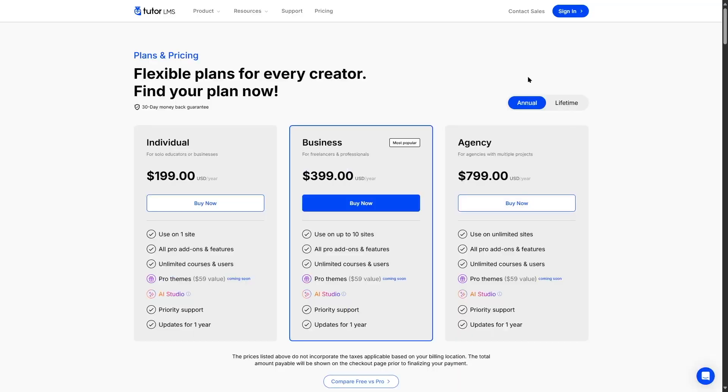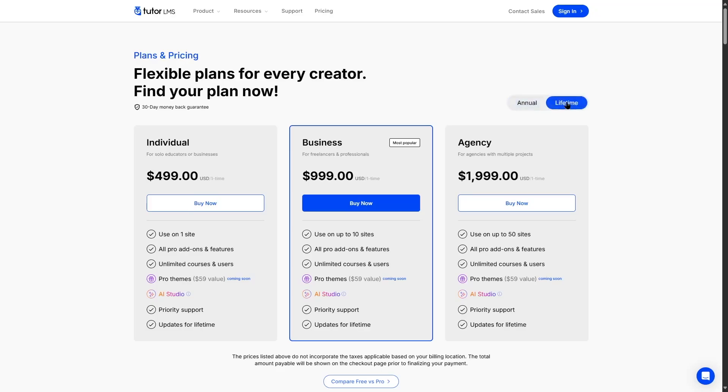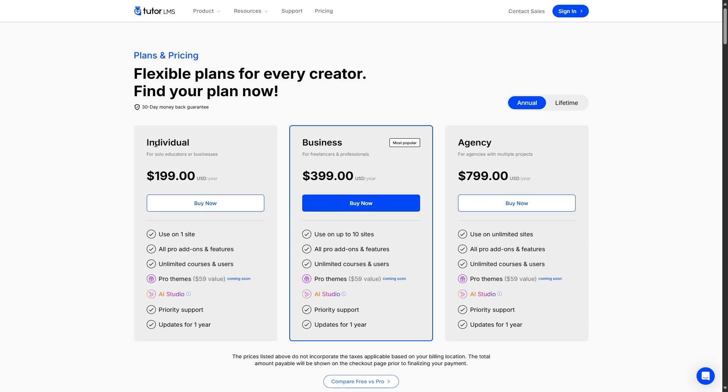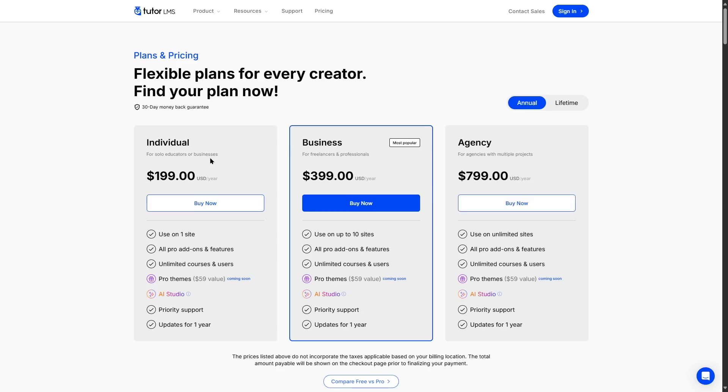Now let's take a look at TutorLMS pricing for a minute. So TutorLMS has two types of plans, the annual and lifetime. The annual plan starts from $199 a year with the individual plan. This gives you one site license. The business plan is available for $399 a year, and it gives you up to 10 site licenses. And the agency plan is available for $799 a year, which gives you unlimited site licenses. Now all of these plans give you access to all the pro add-ons and features of TutorLMS.